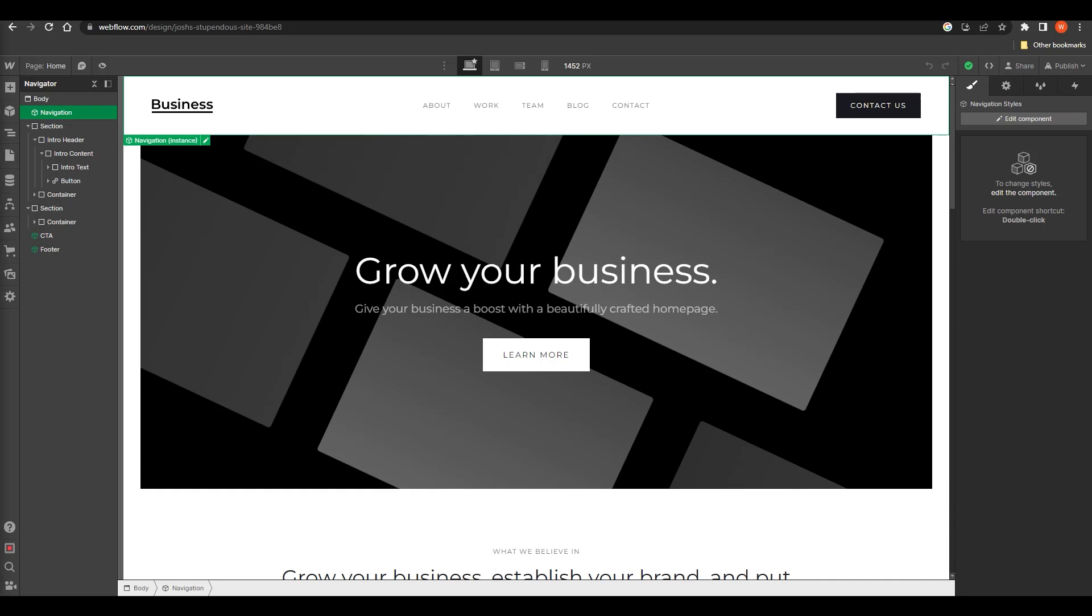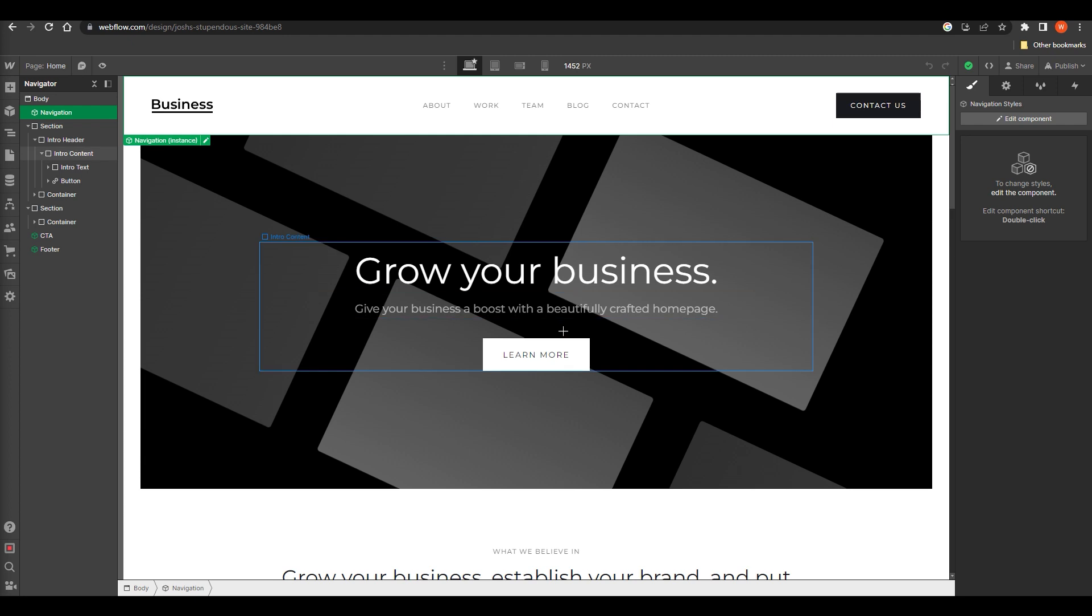Hello everyone, welcome back to our channel. In today's Webflow tutorial for 2023, we're going to show you how to use anchor links to take users directly to specific sections on your website. Get ready to enhance your web design skills and create seamless navigation. Let's dive in. As you can see, this is the website which I'm going to work on.